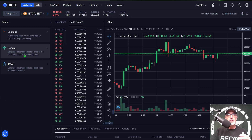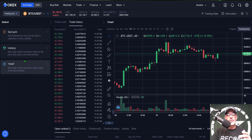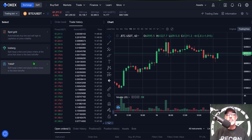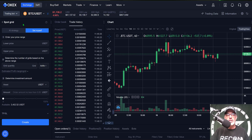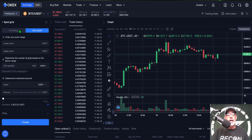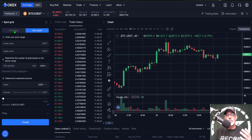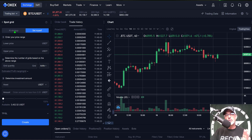If you give that a click you can see they have a couple of other options — they have Iceberg and the TWAP. I will more than likely do videos on those features in the near future, so now would be a good time to hit that subscribe button. Today I will be deploying the spot grid bot, so I give that a click and now you can see the configuration parameters that I can configure myself, or I can jump over to the AI strategy.